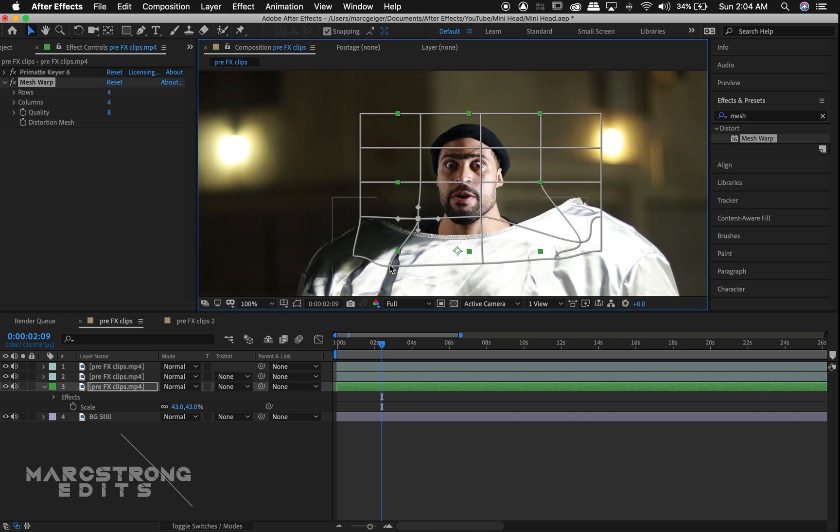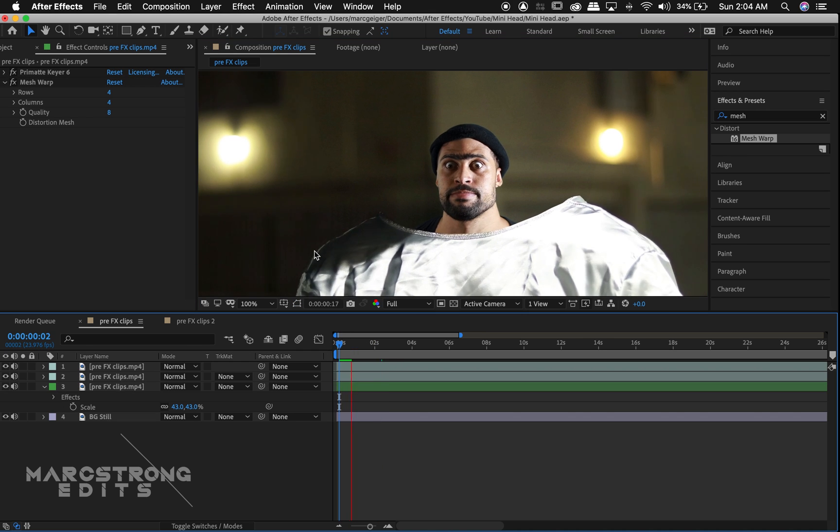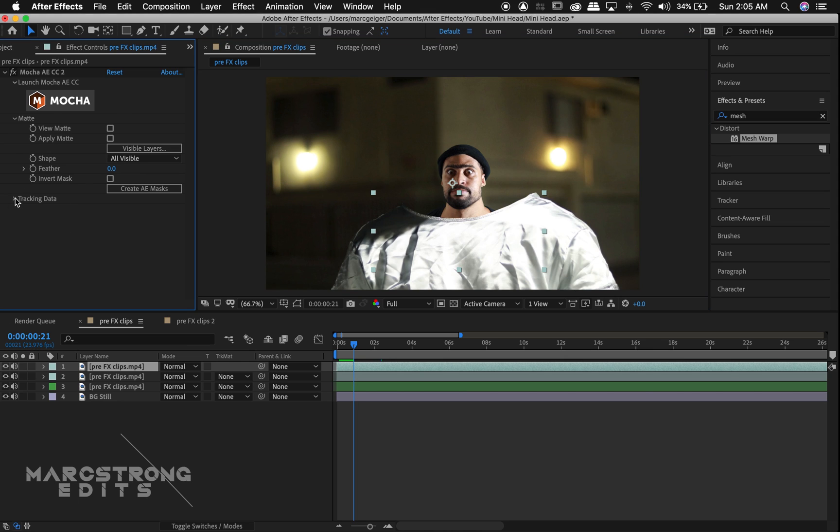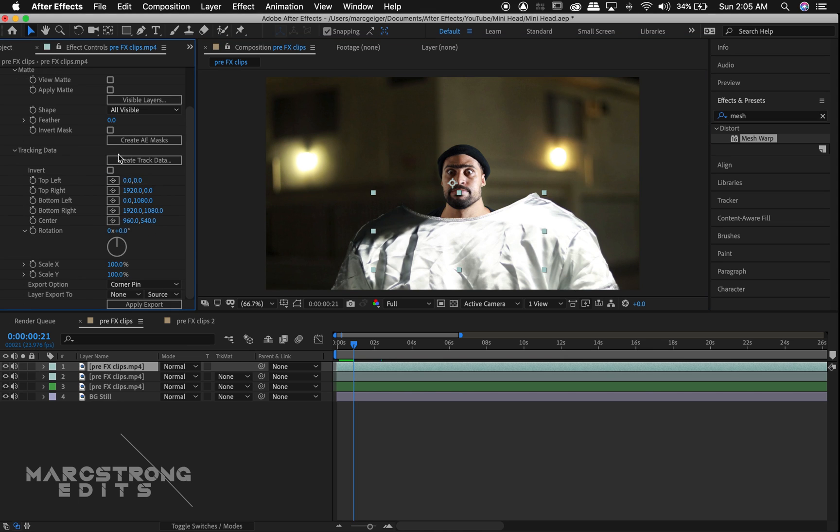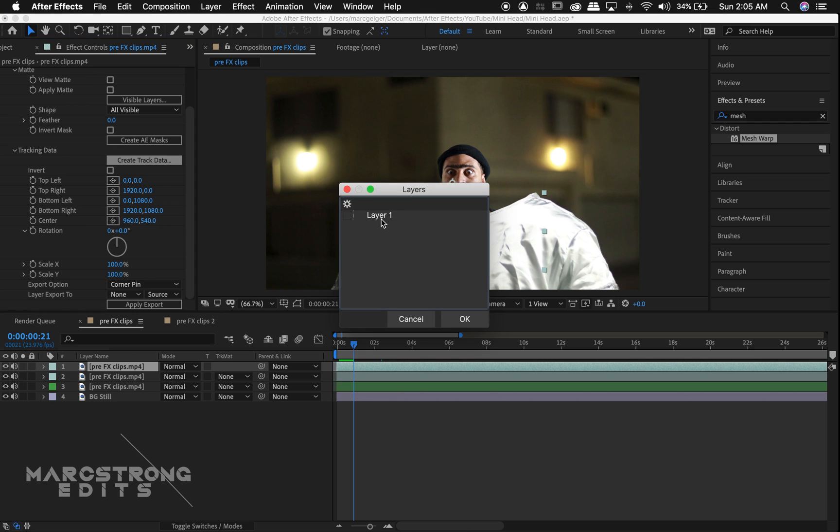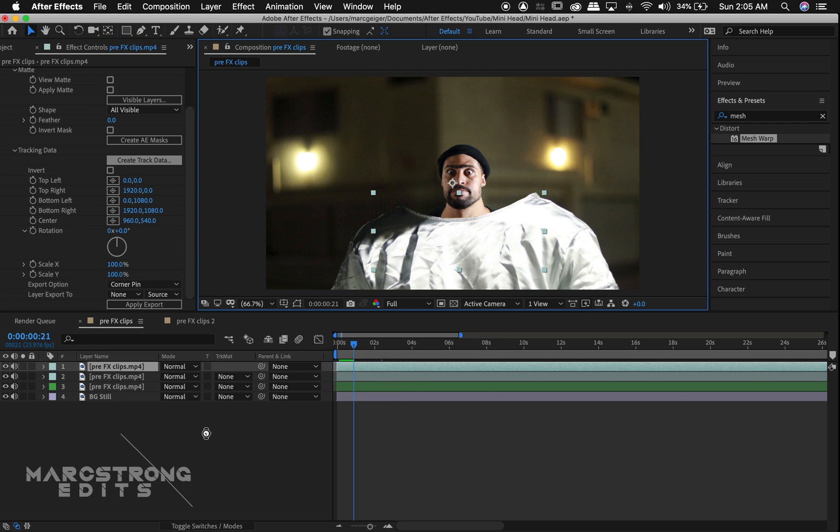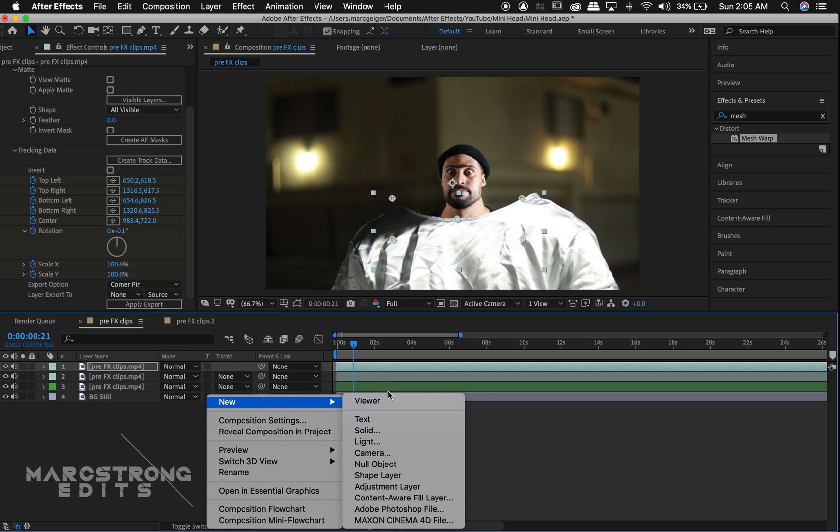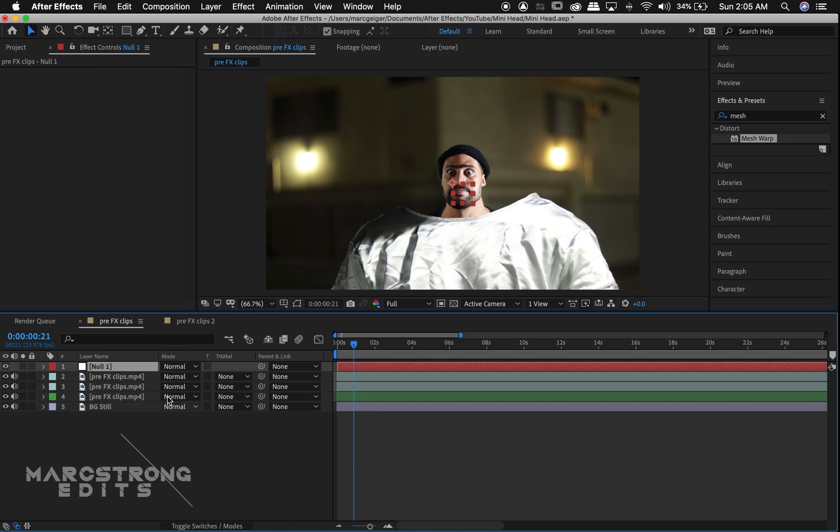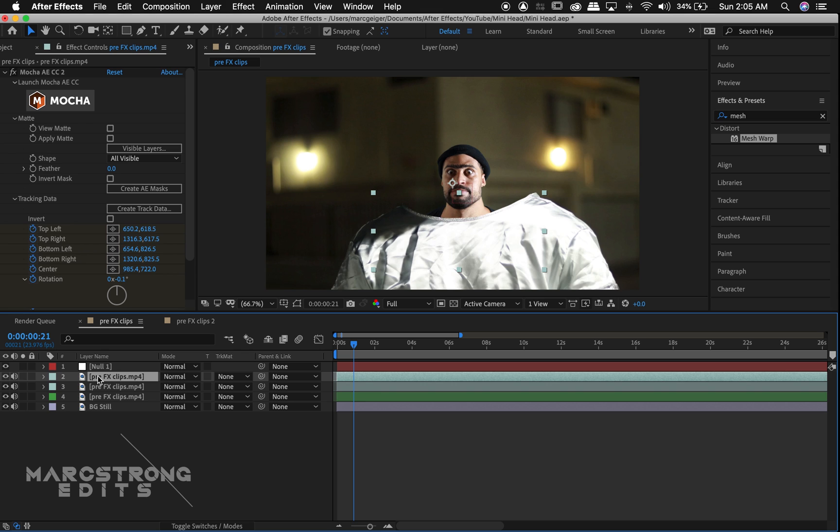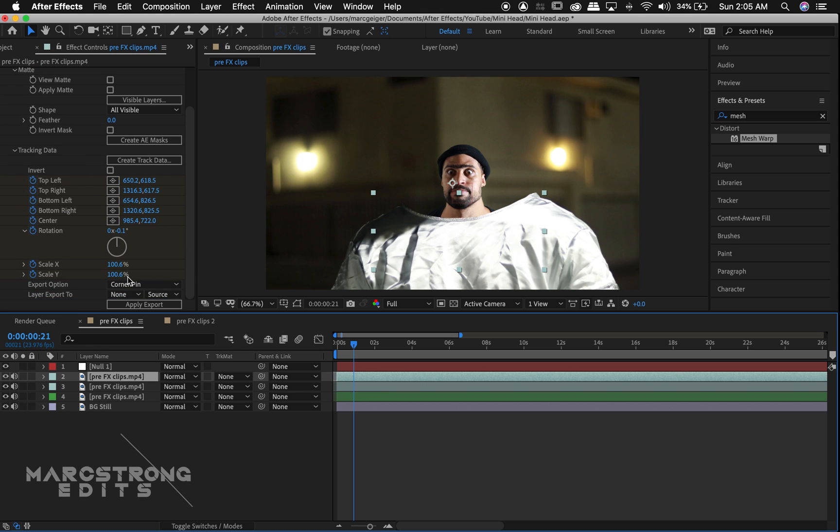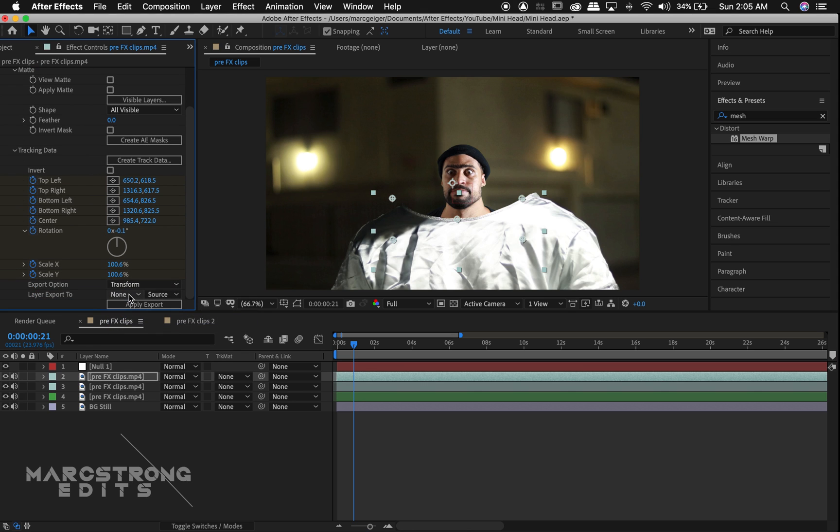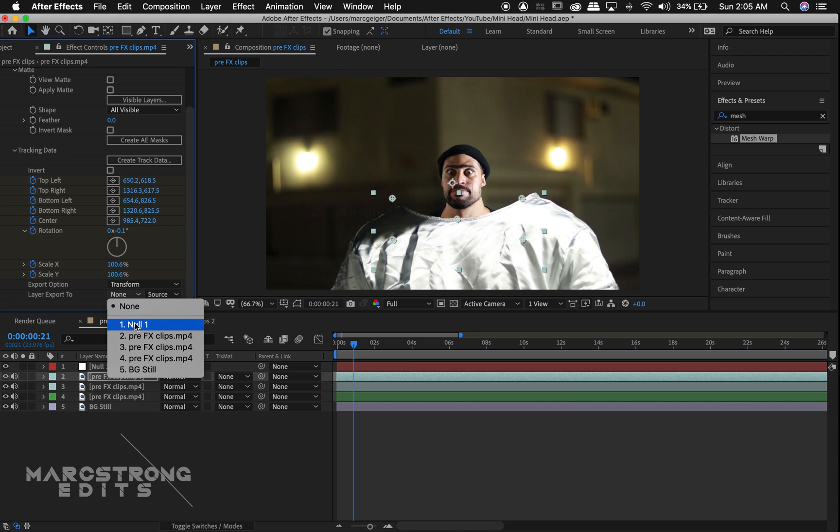Now to track our head to our body, I'm going to select the mask layer, and in the Mocha settings, I'll hit the Tracking Data dropdown button and hit Create Track Data. I'll check the box for layer 1 and hit OK. We'll now right-click in the timeline and create a new null object. We'll select our mask layer once again, and in the Mocha settings, change the export from Corner Pin to Transform. And change the export layer to the null layer. And hit Apply Export.